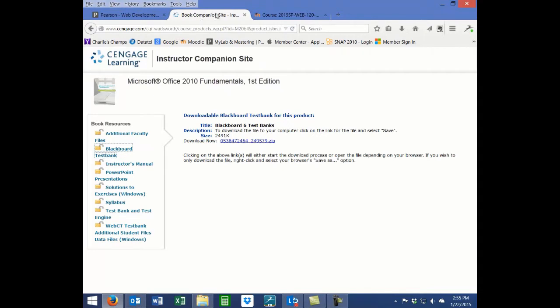For best results, get the test bank in either the Moodle XML or the Blackboard ZIP format. Other formats can be used, but these two have given the best results in our Moodle environment.